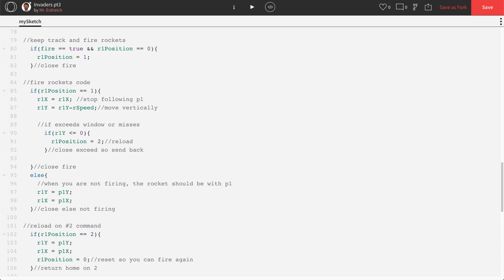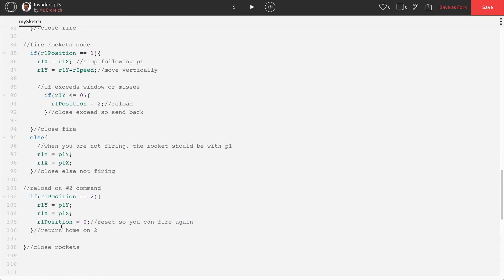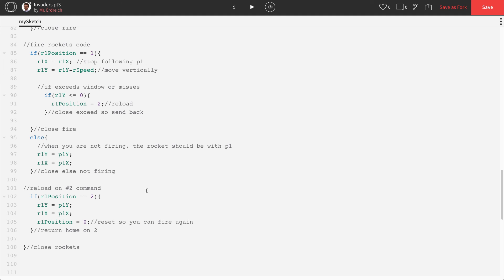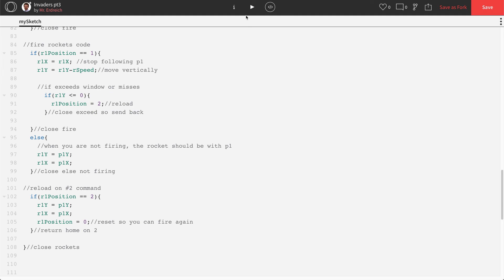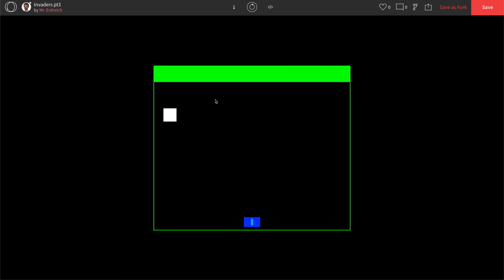And we already said that if we exceed the window, return home. So let's give this a shot here. Press S. And the rocket returned after it exceeded the window. Fantastic.